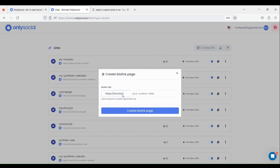Choose a bio link URL or leave it empty for a randomly generated one. Then enter your custom alias and click on Create Bio Link Page.